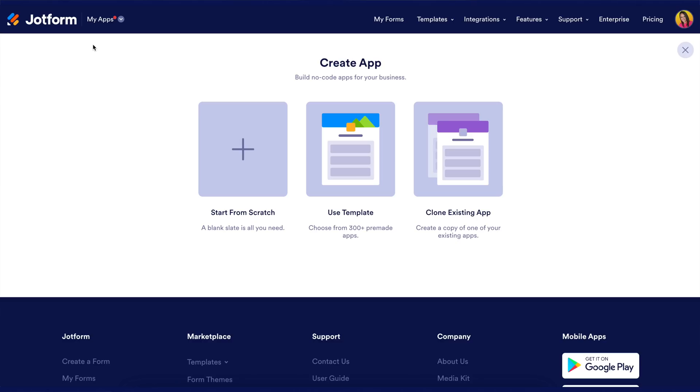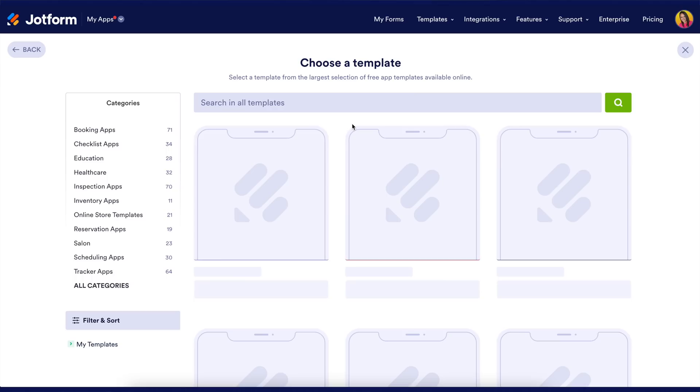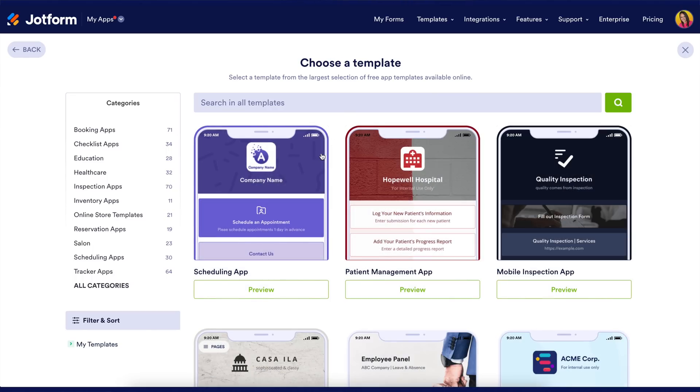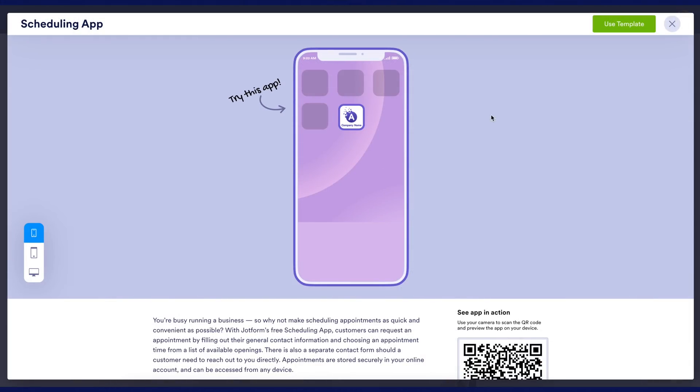To get started you can start from scratch, use a template, clone an existing app, or edit an app you've already created. For this I'll be using a template.